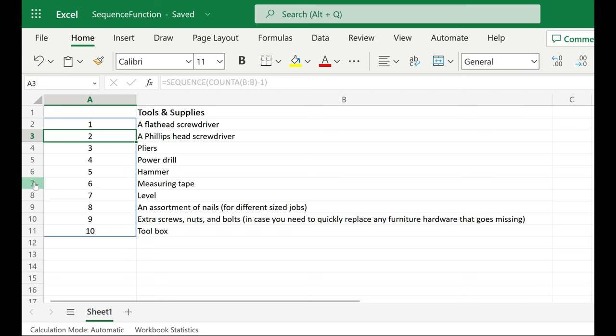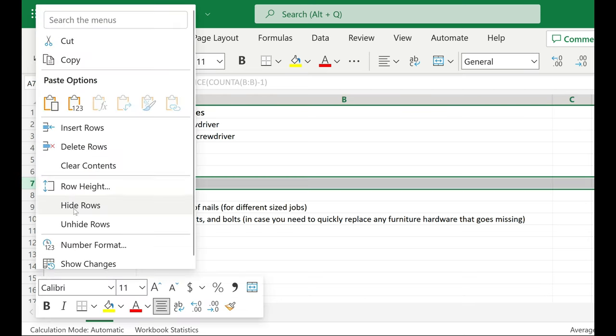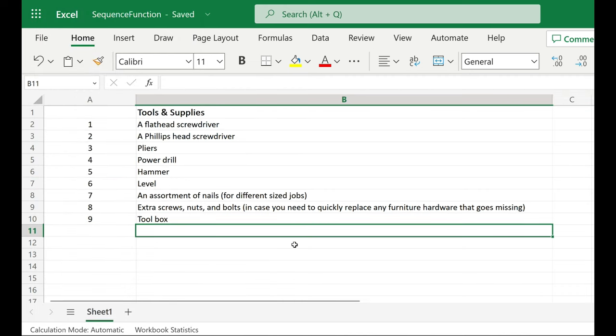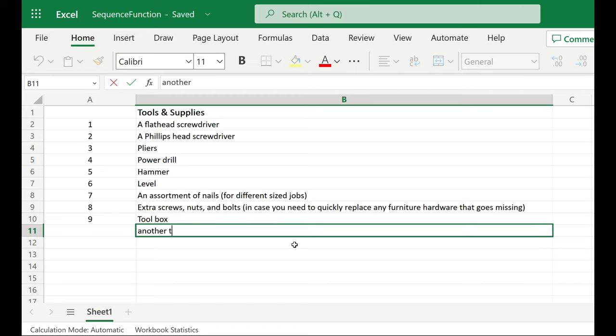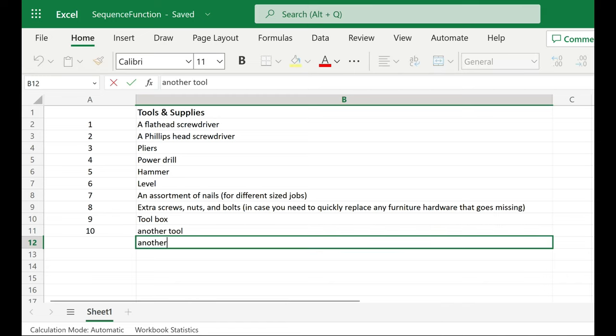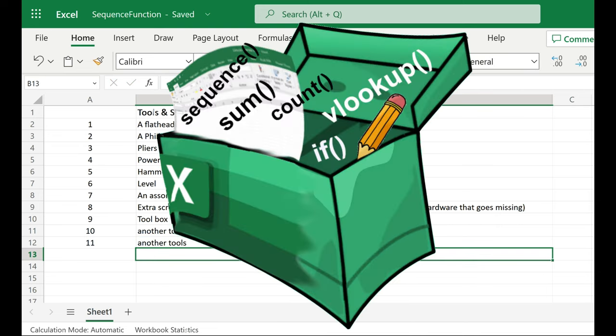right? But watch this. If I delete a row, it automatically renumbers. And if I add something? It automatically adds to my numbered list. Now you have one more tool in your Excel toolbox.